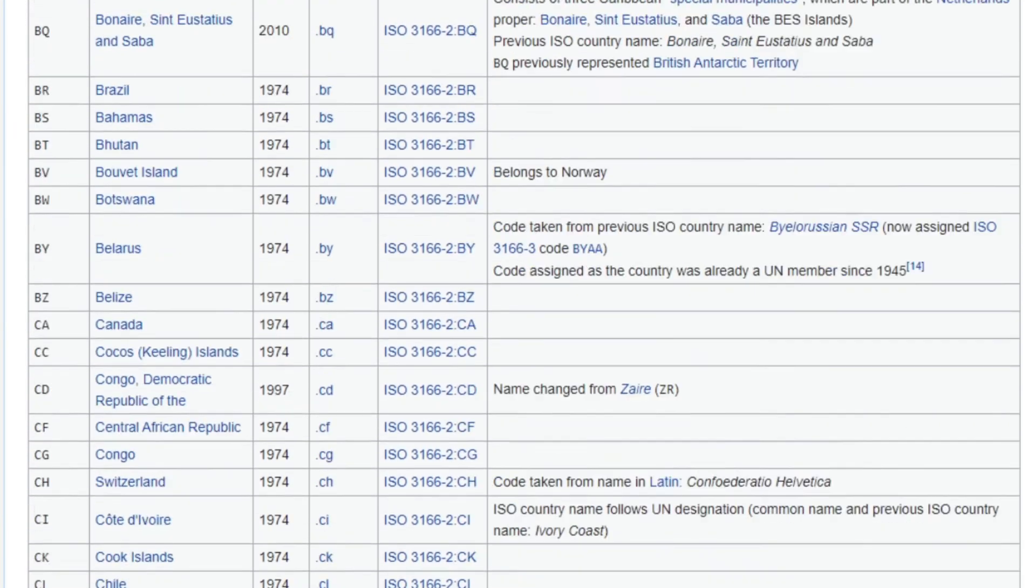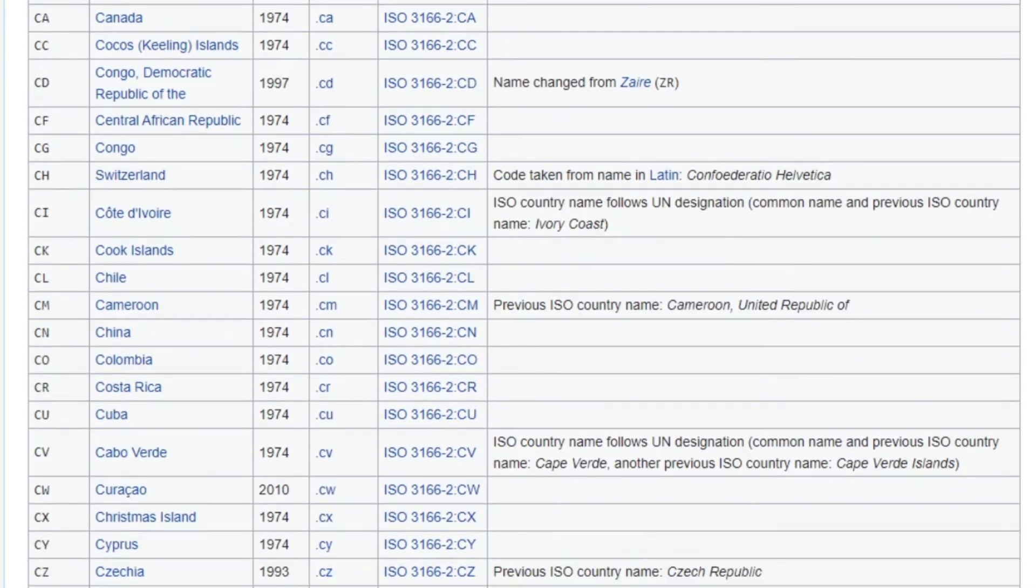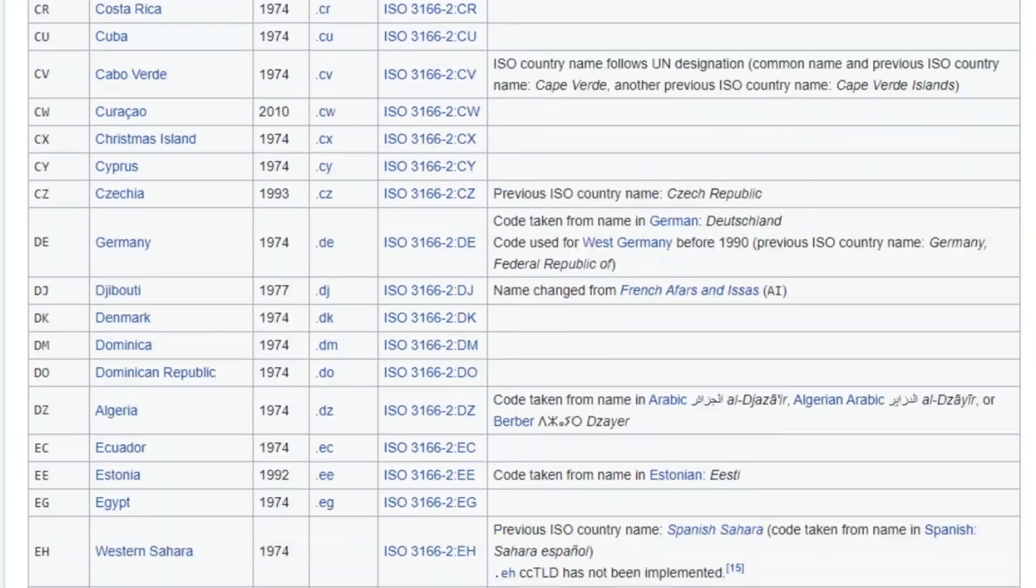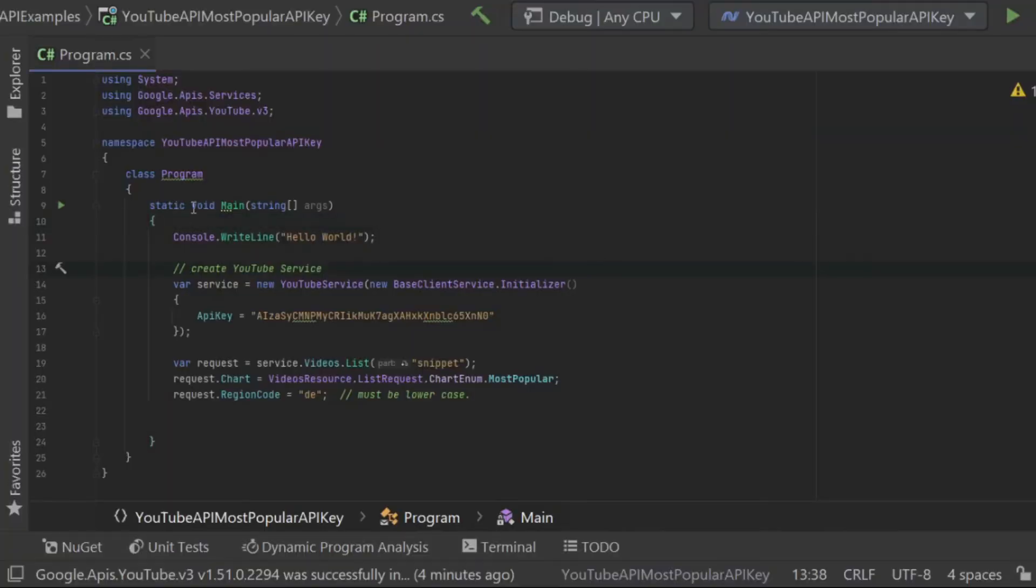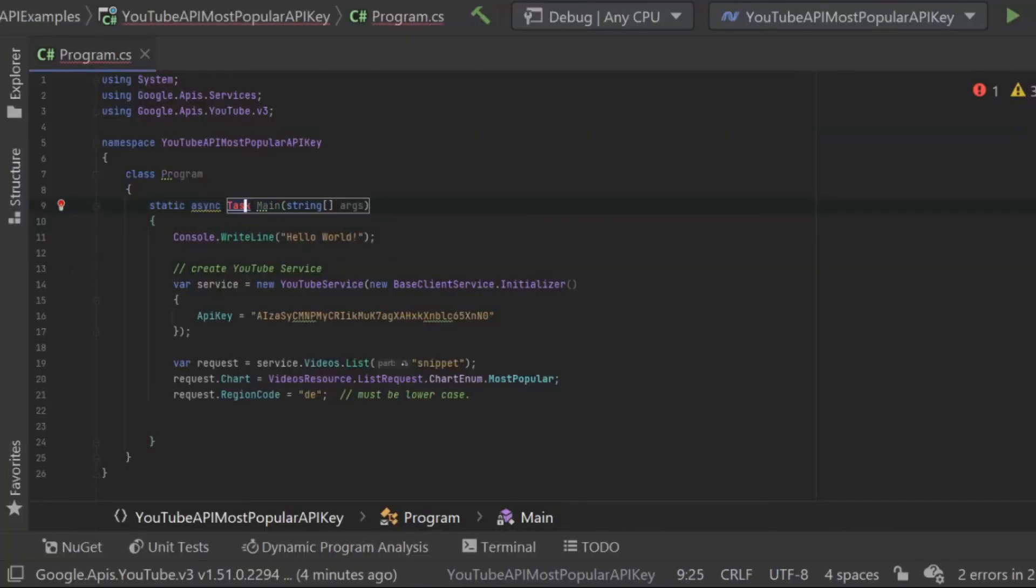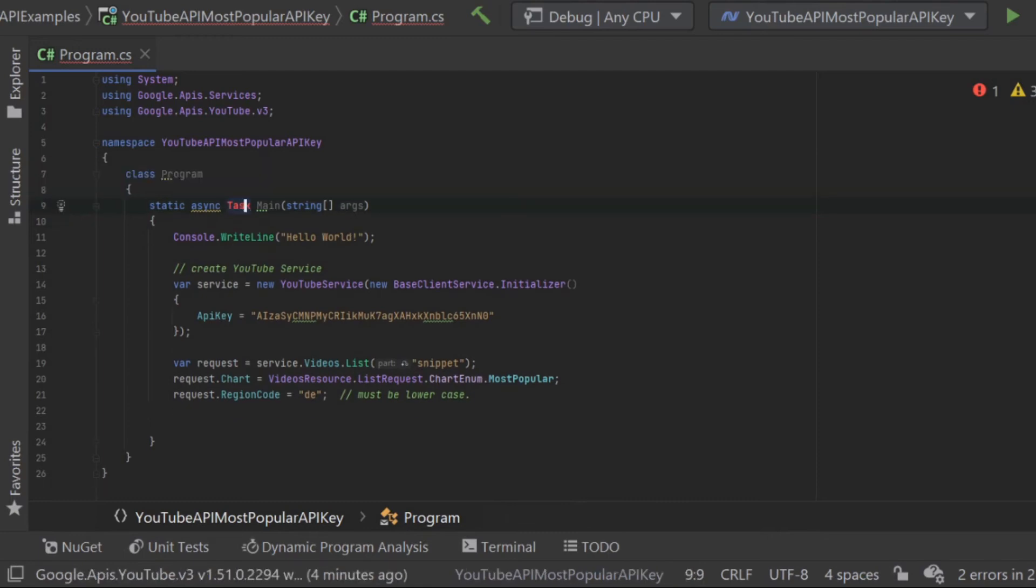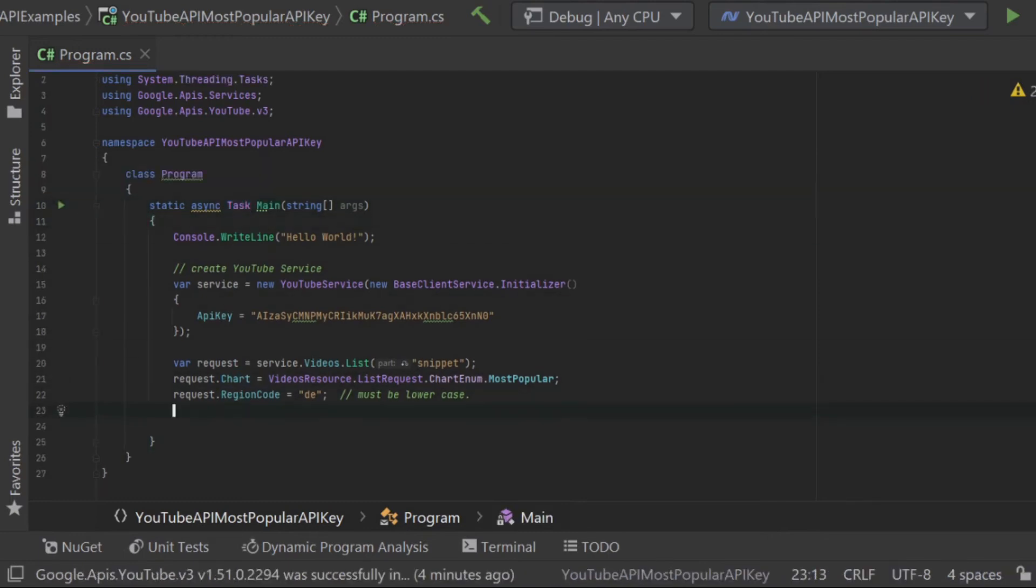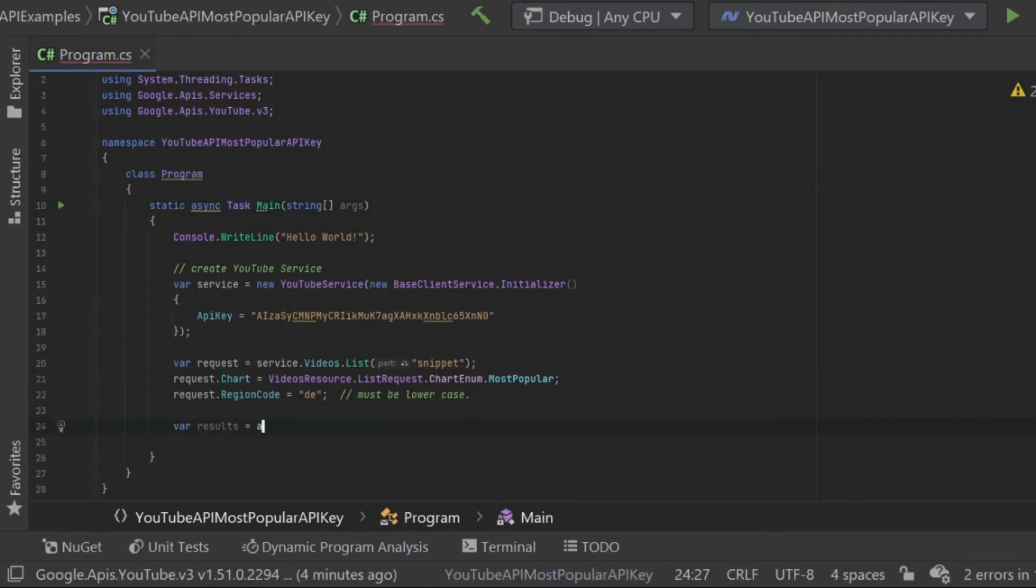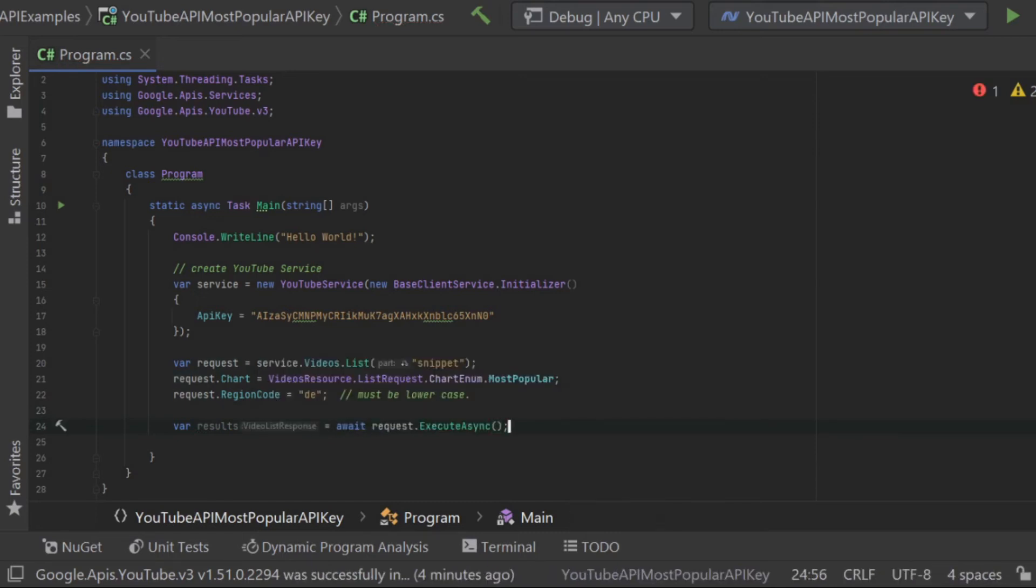Once we've built up our request, we can then call request.execute async, which will make the request to the API. Remember, I'm not passing the API key here. Service is handling that for me as part of the request that we already built up.